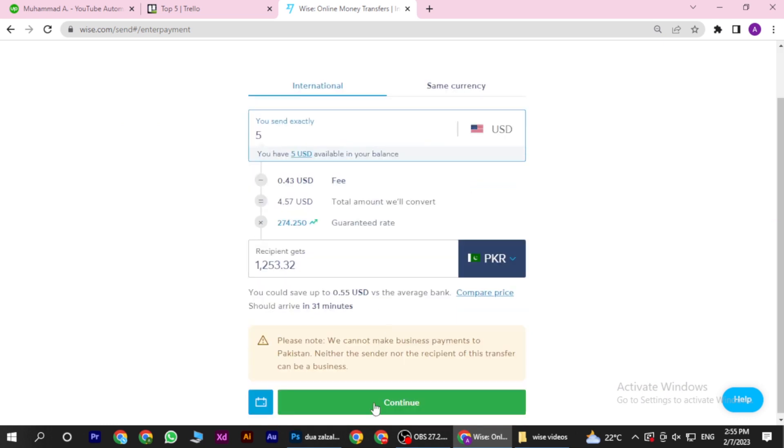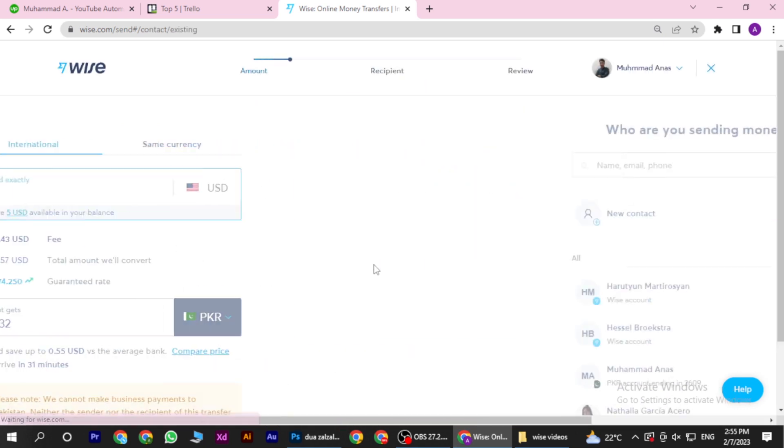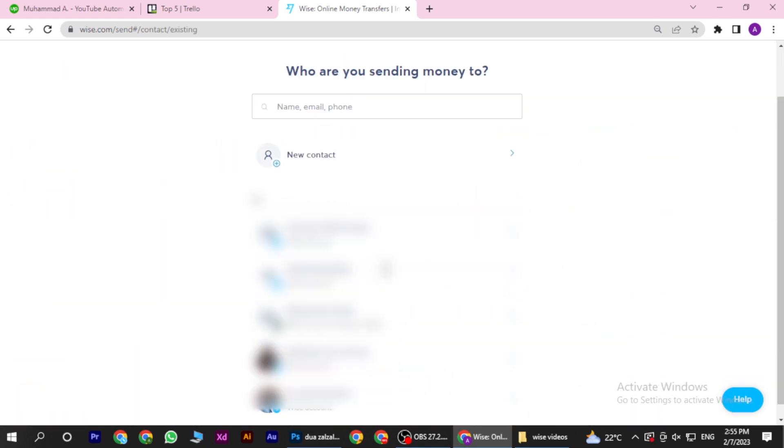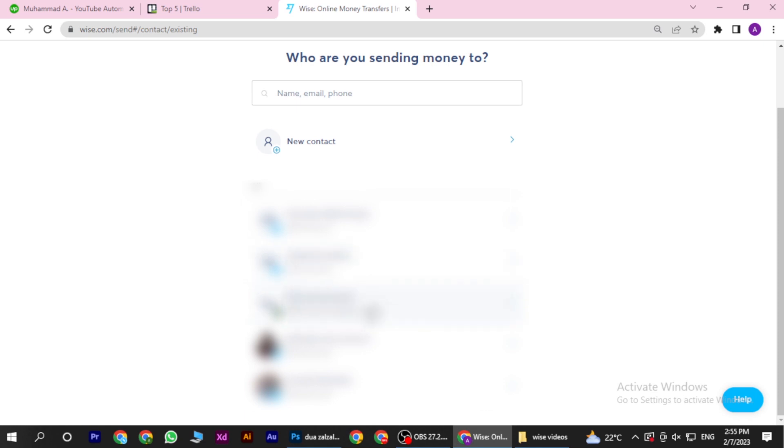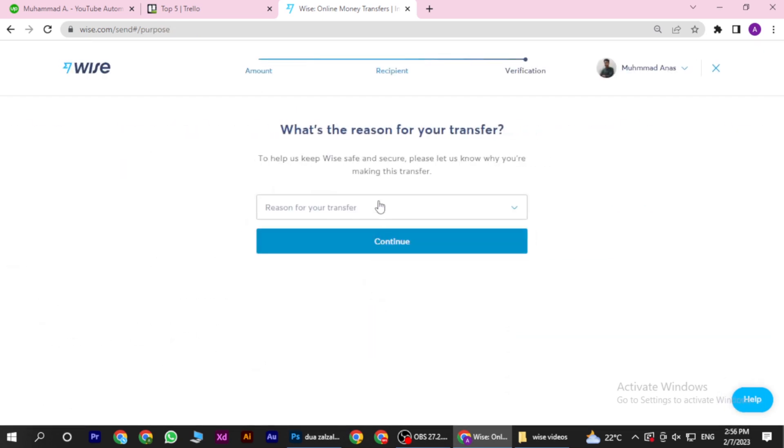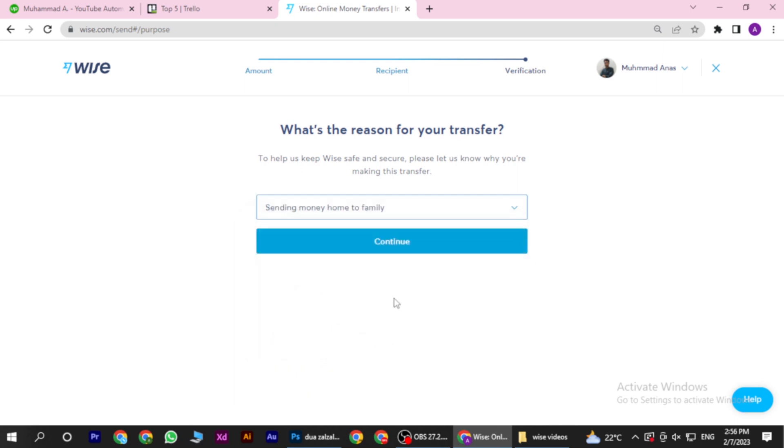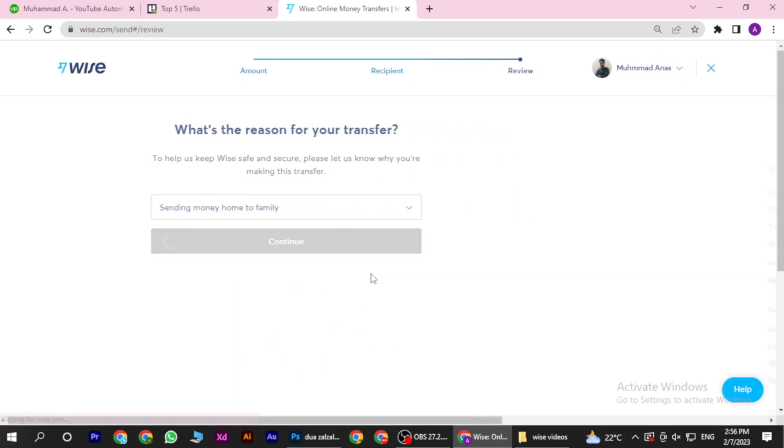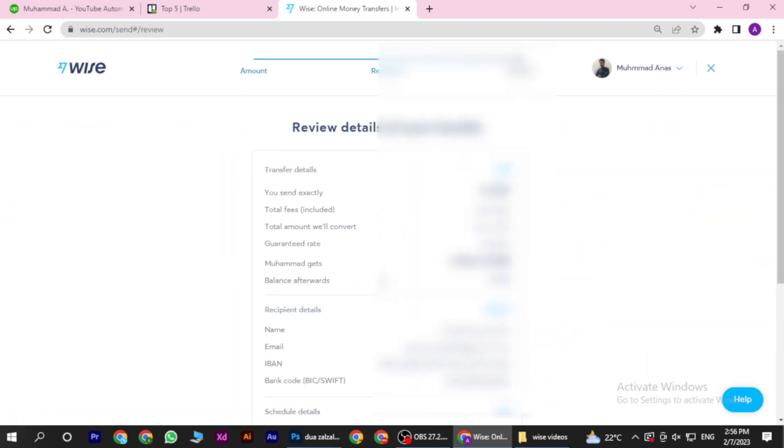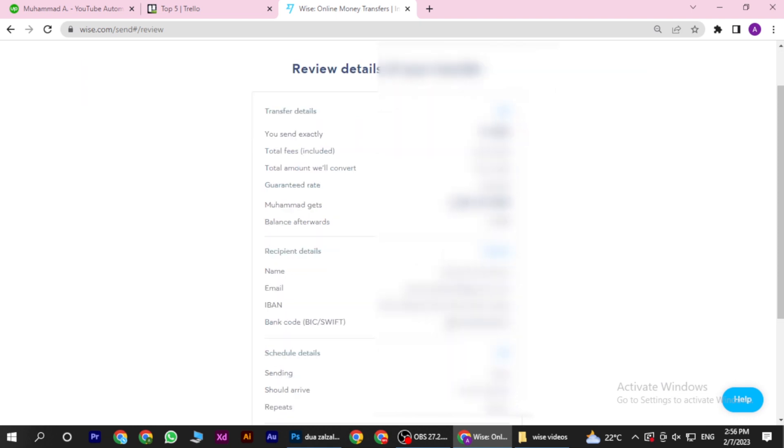Enter the amount and click on Continue. Now select your bank account that you have added and select a reason. Click Continue again, then scroll down.